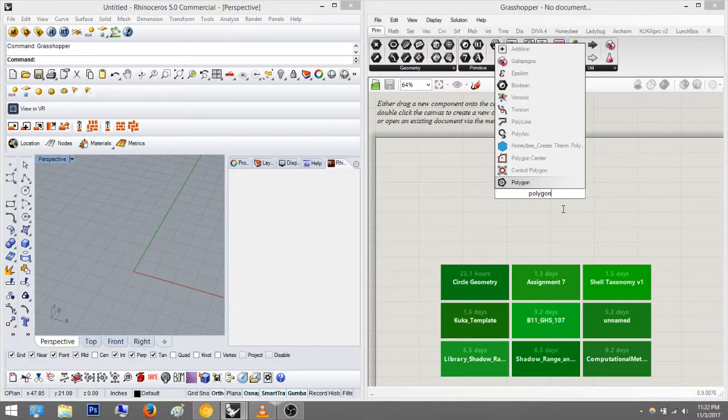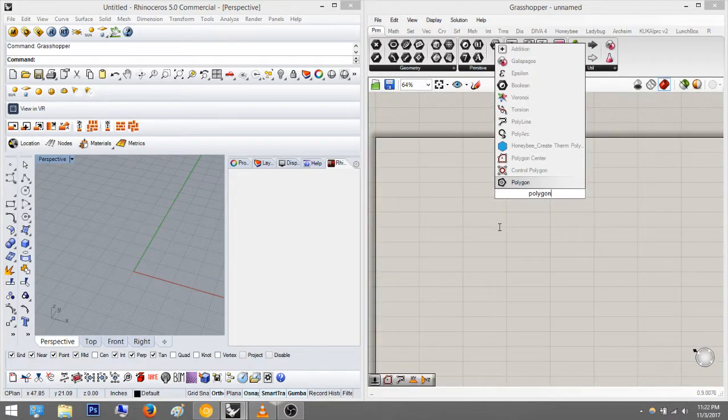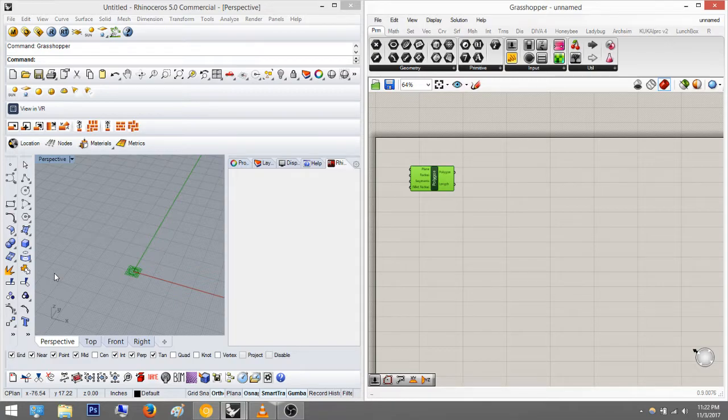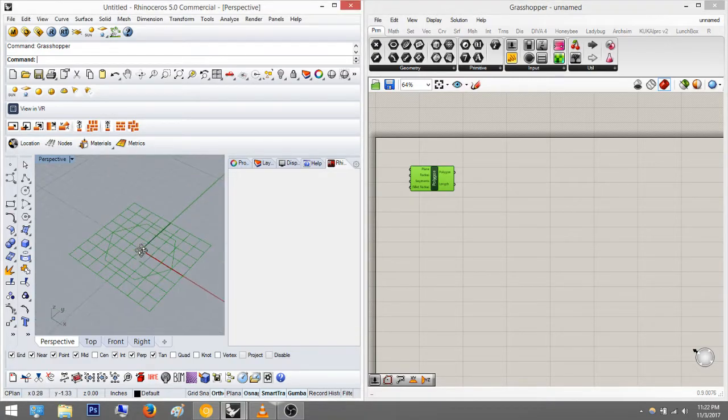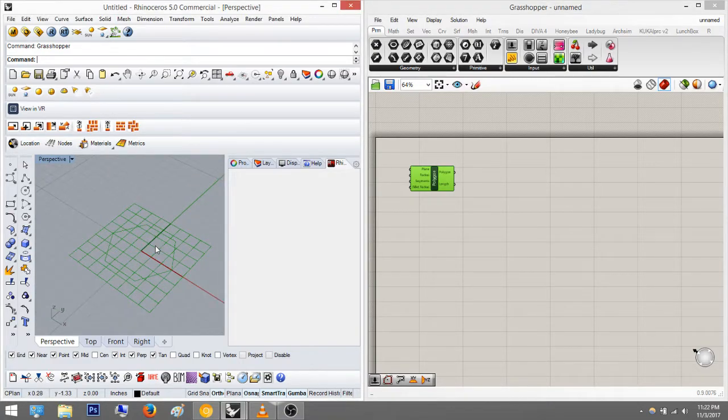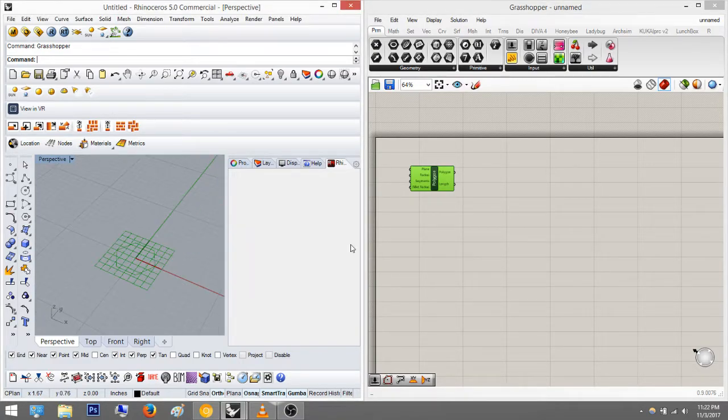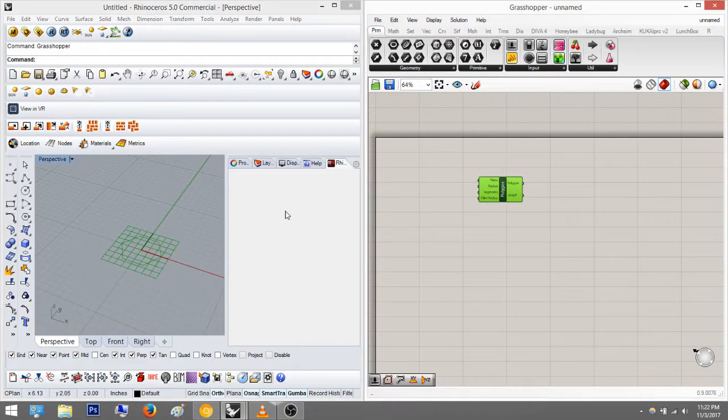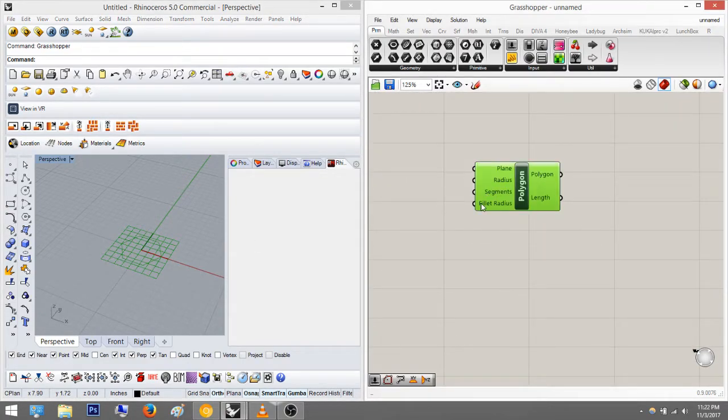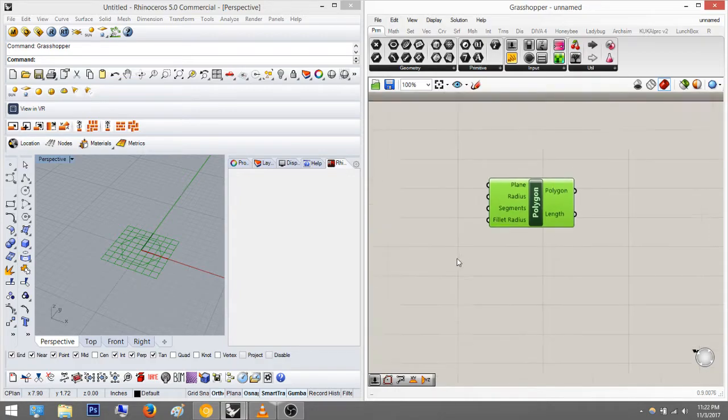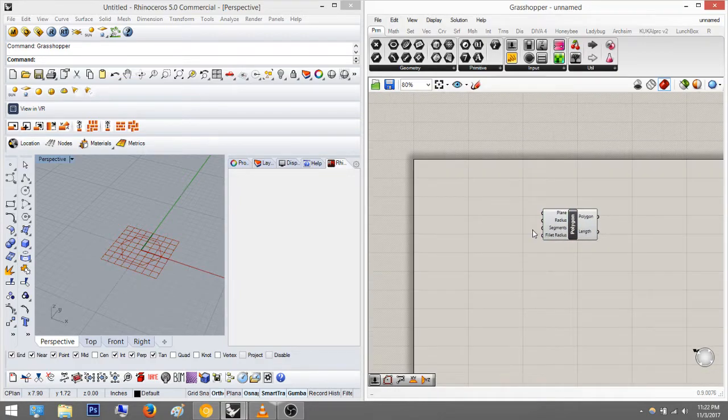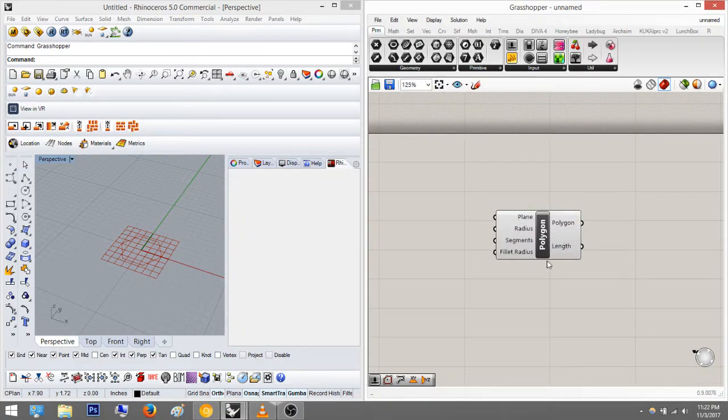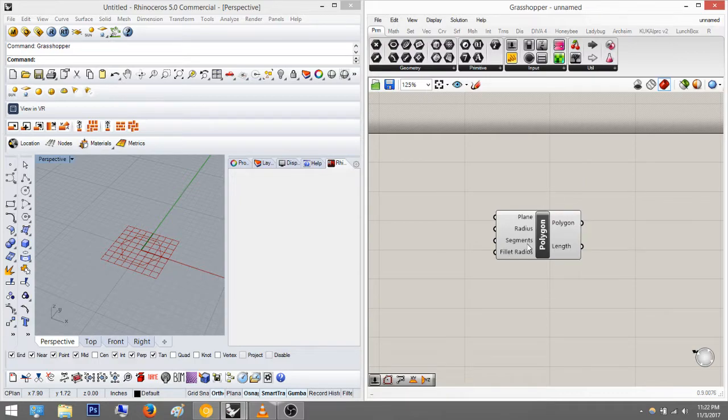And this will create a polygon at origin 0,0 in Rhino space. So see, it creates in the center at 0,0. Right now it is a hexagon, so it's set at six segments. So this is just a basic node, it's a polygon node. All it says is create a polygon.